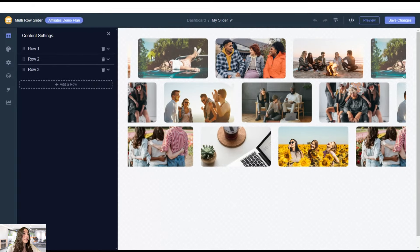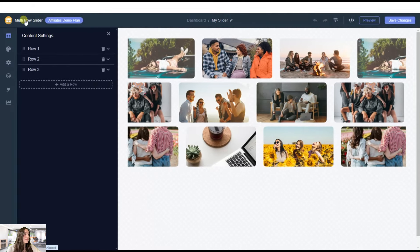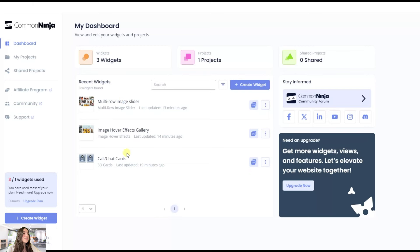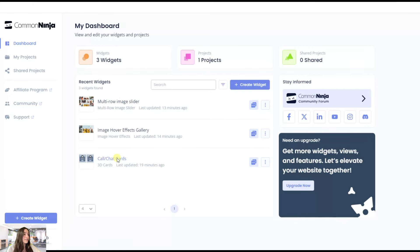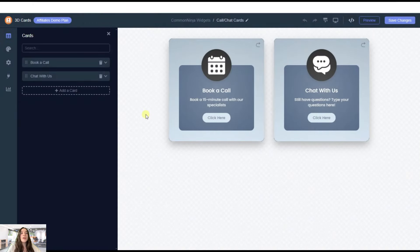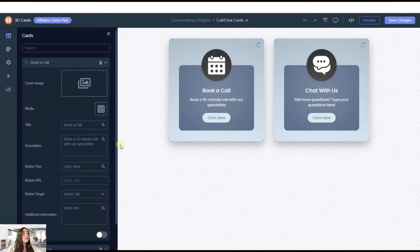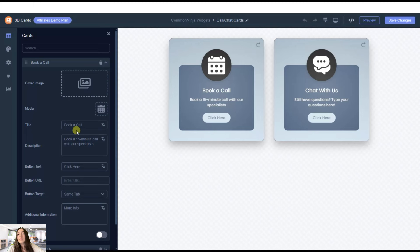And the last one, which is the 3D cards. Here I've already edited and made some changes, which you can do by creating each card and customizing separately. This is a very intuitive design, so you will not stumble upon any problems.